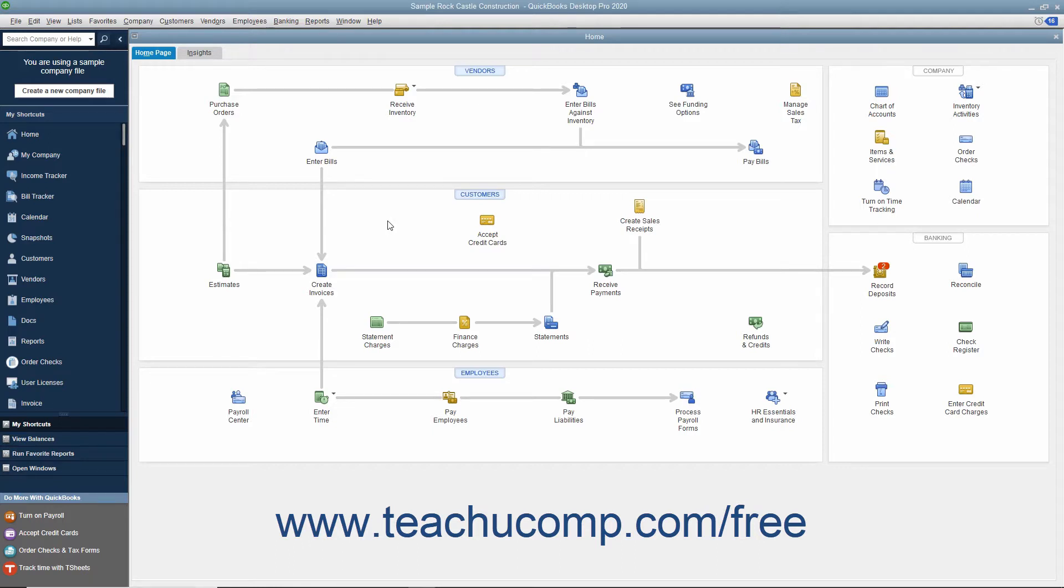Whenever you have a list, a register, or a form displayed on screen, you can click a button or hyperlink to have QuickBooks create a Quick Report on the data displayed.